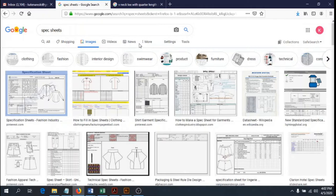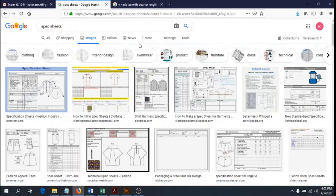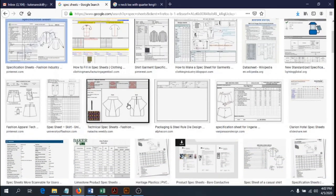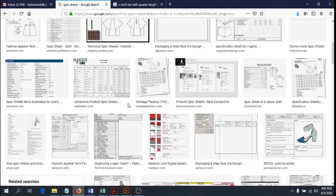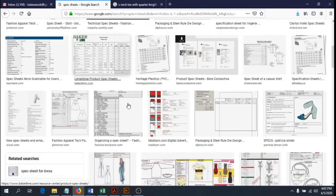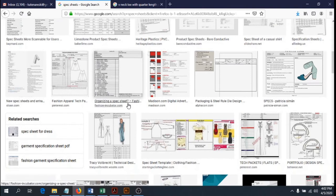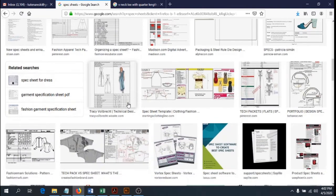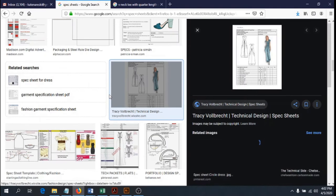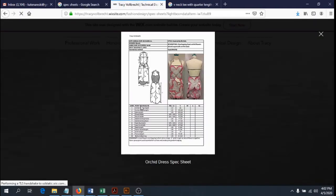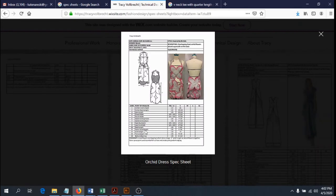Just to reintroduce it: spec sheets are done typically when our sample garments are finished. They are basically measurement charts. Spec sheet is short for specification sheet, and it specifies all the measurements needed to produce a certain garment. If you take a look on Google, you can find examples of some spec sheets.